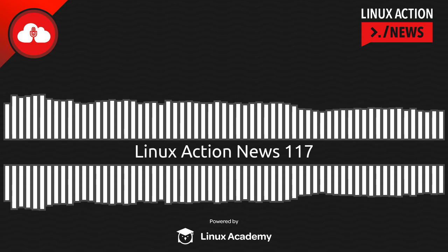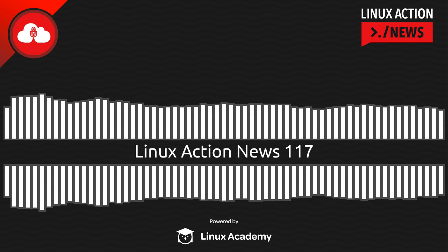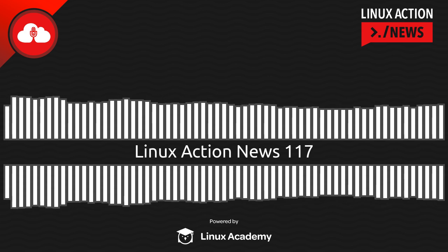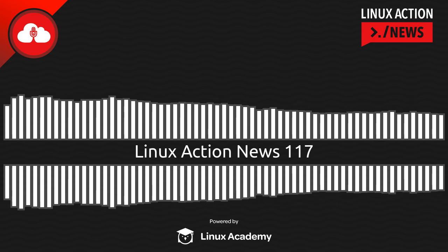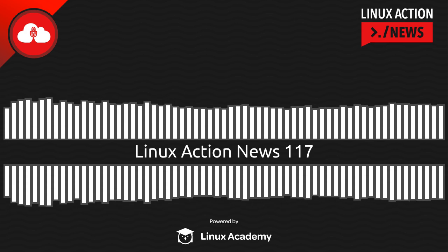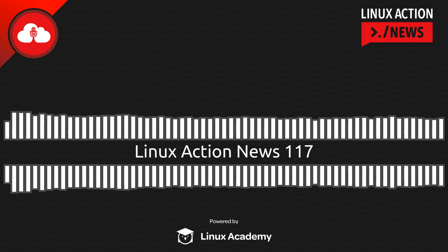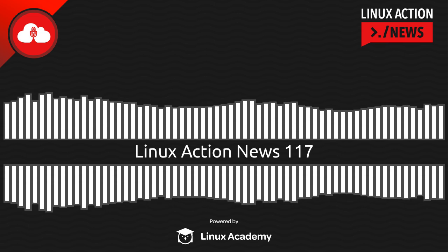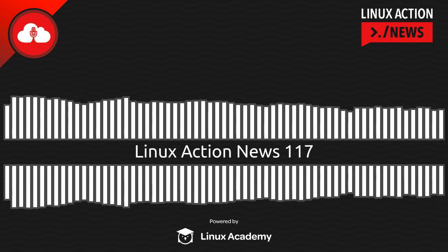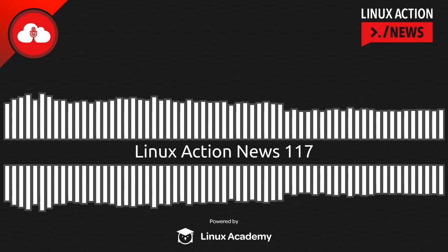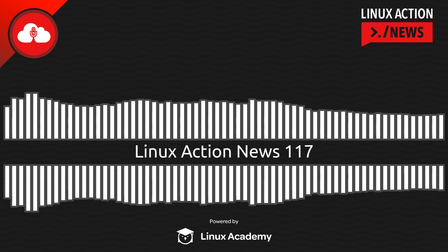Hello and welcome to Linux Action News, episode 117, recorded on August 4th, 2019. I'm Chris. And I'm Joe. Hello Joe, good to be connected with you on a very busy news week.